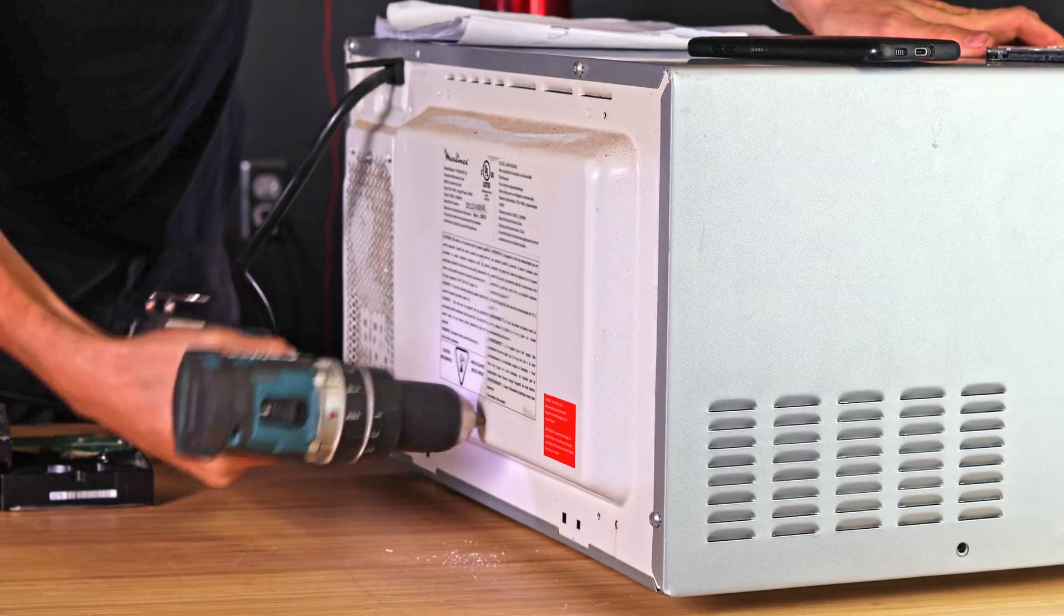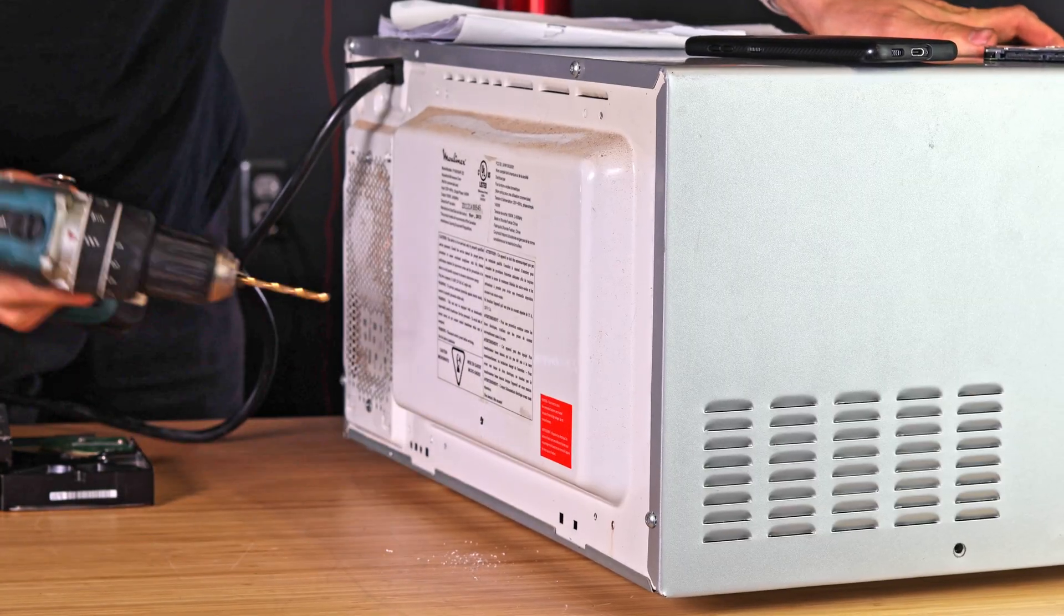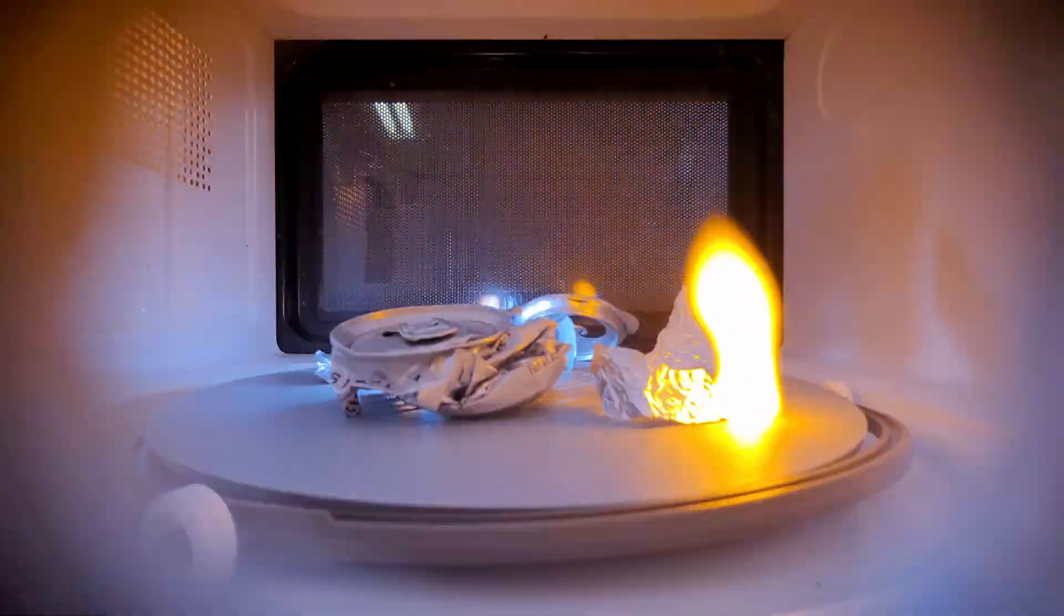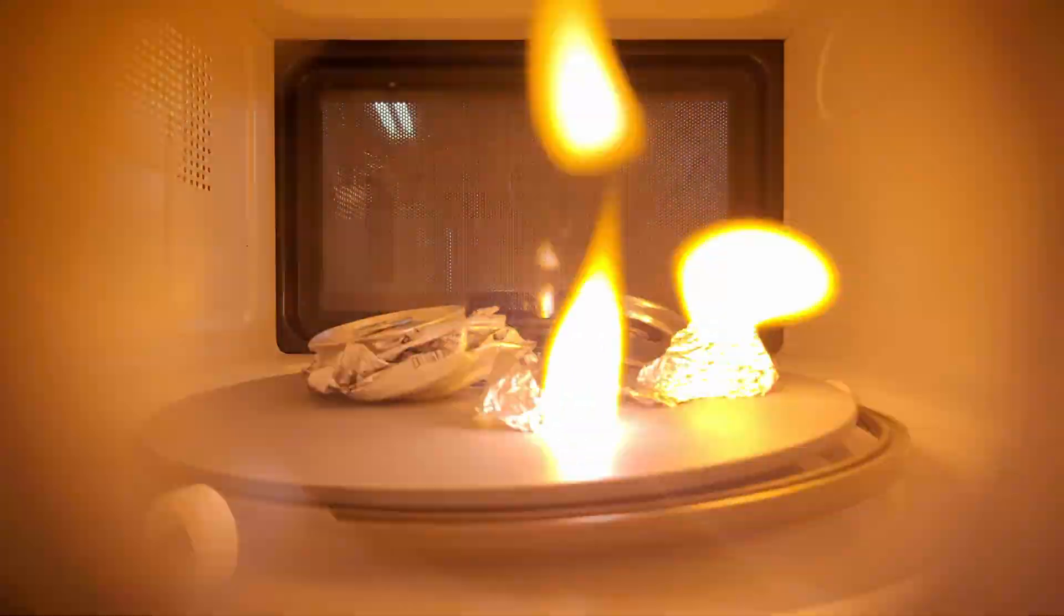I'm drilling a hole in my microwave. Probably something you should not do, but there's a hole in the microwave now. That works.